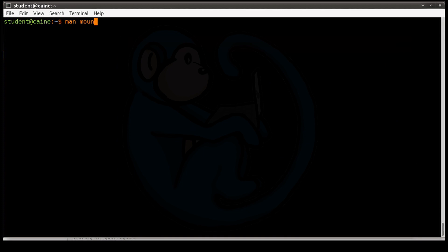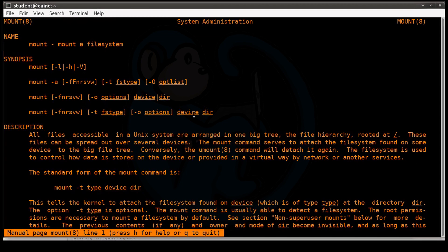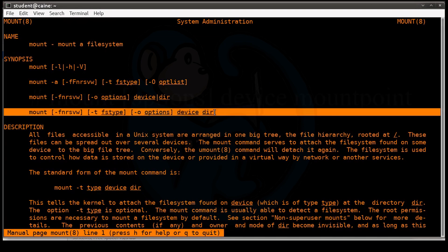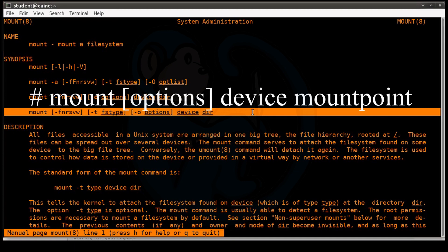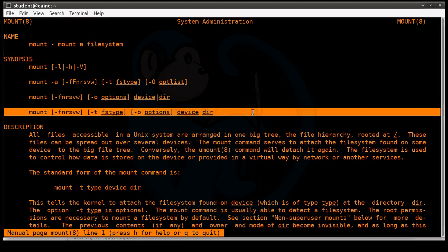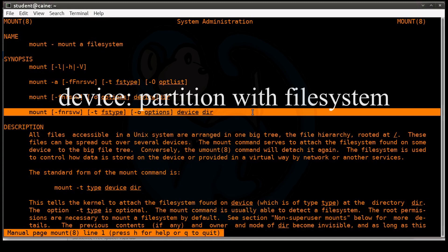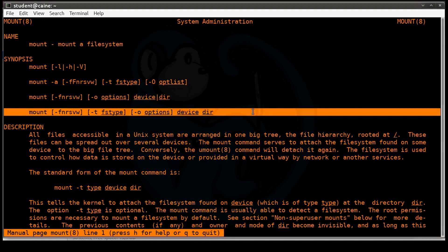Let's take a look at the syntax for the mount command by using the man page. Basically, you specify mount, some options, and then you specify the device, followed by the mount point. The device is going to be something that has a file system formatted, most likely a partition like /dev/sdb1 or /dev/sdc2, etc.